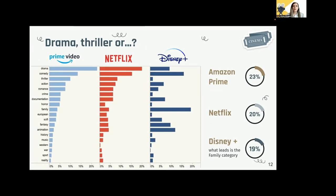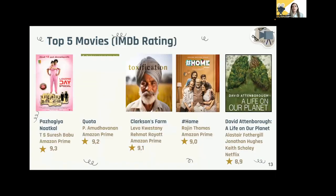On Disney Plus, it is interesting to see that the family category leads with 19 percent — this makes sense given that Disney has a strong reputation for producing family-friendly content enjoyed by viewers of all ages. Comedy is the second genre to lead on all three streaming platforms, suggesting viewers enjoy a mix of both serious and light-hearted content, and that streaming platforms are catering to both of these preferences.